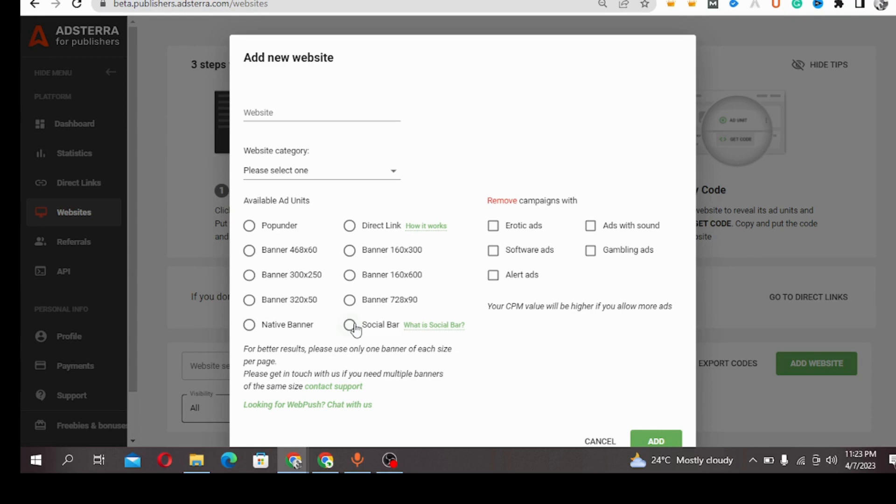Social bar is similar, but the main difference between pop under and social bar is that social bar displays on your website. Once it's added to your website, it will display banners.